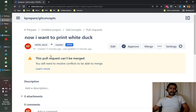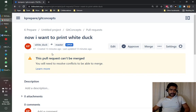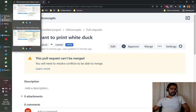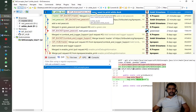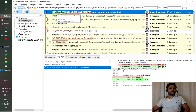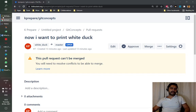We need to be on our local white duck branch, because we created the pull request from this branch to the master branch. Let's go to user one, because user one has created this pull request with the changes made in the white duck branch. The pull request is trying to go to the master branch.